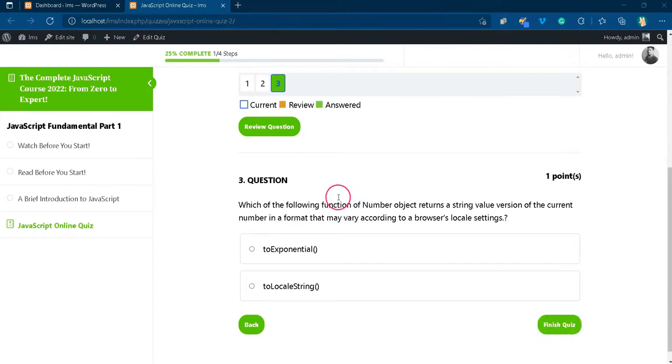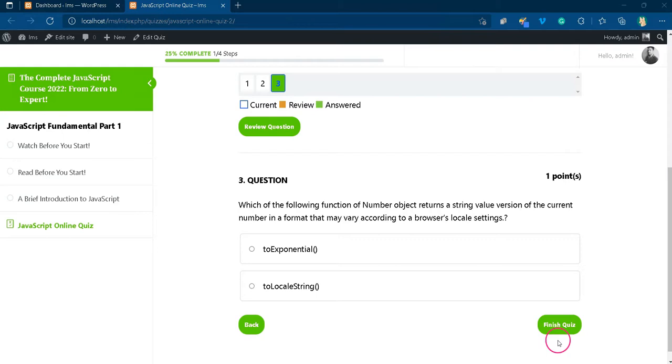In this video, we will learn that solution. That is, how to hide the finish quiz button that appears at the end of a quiz.